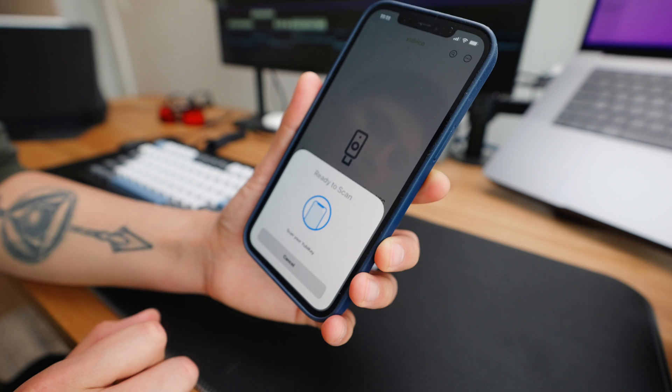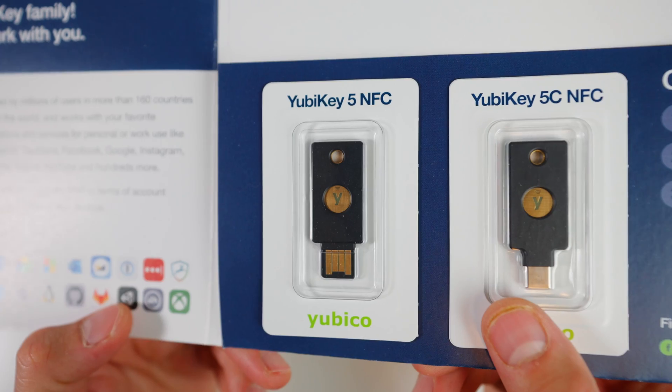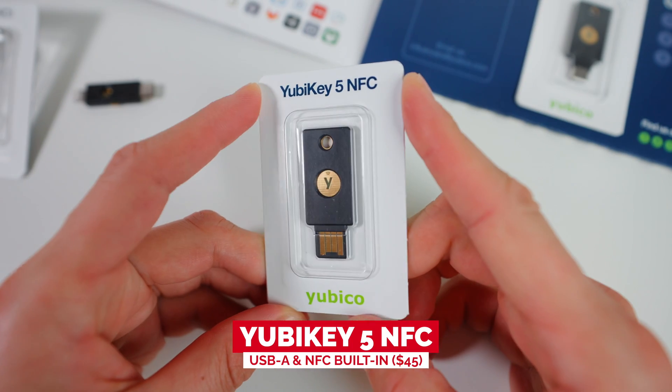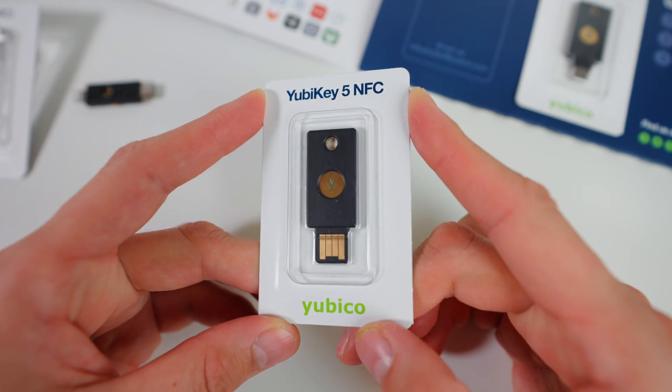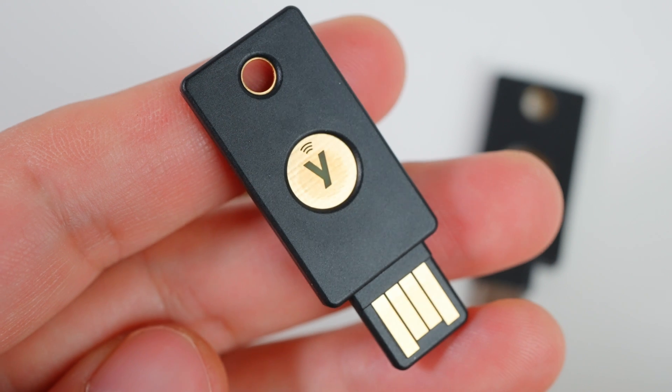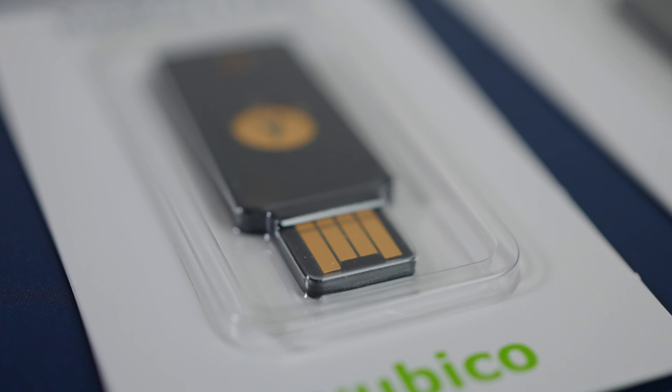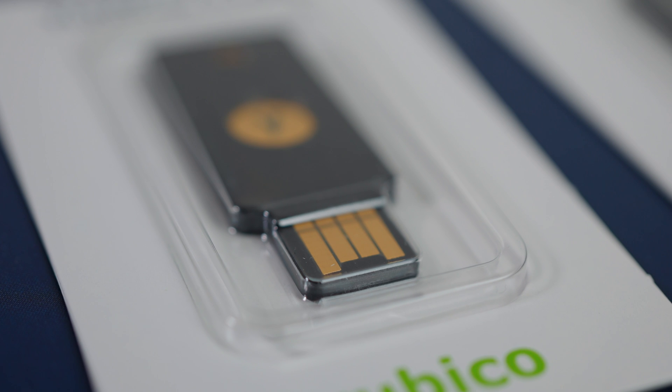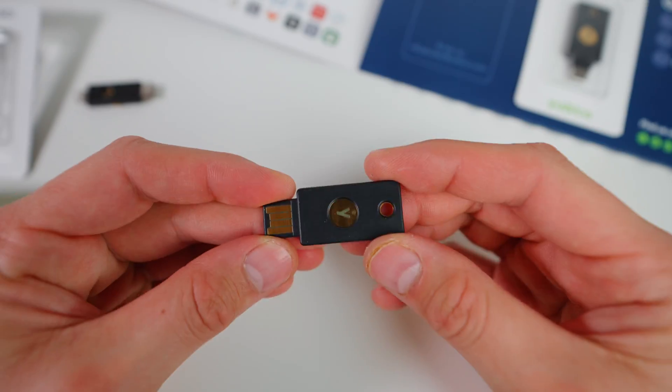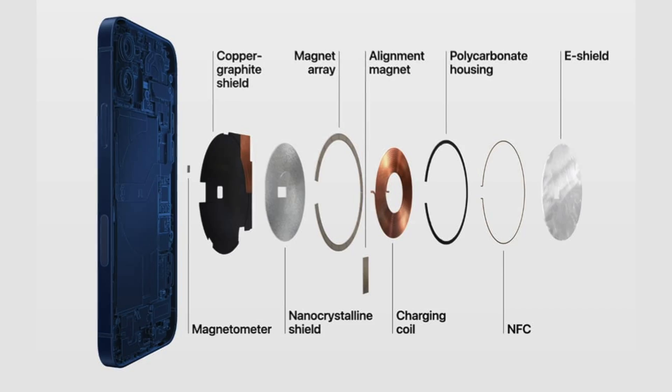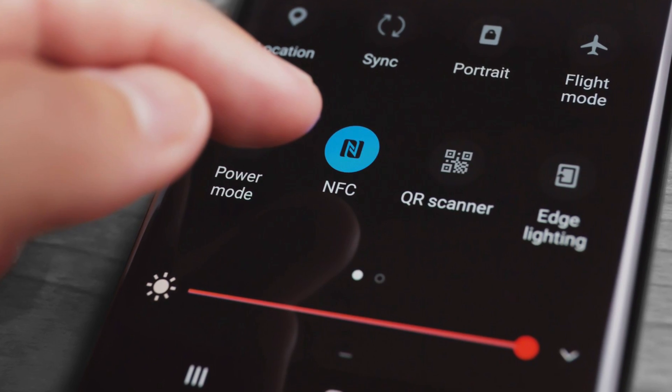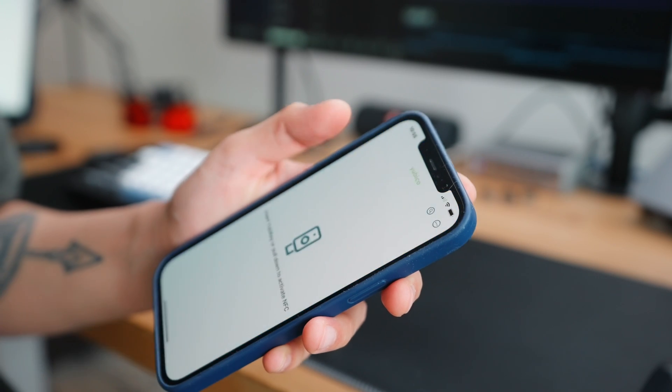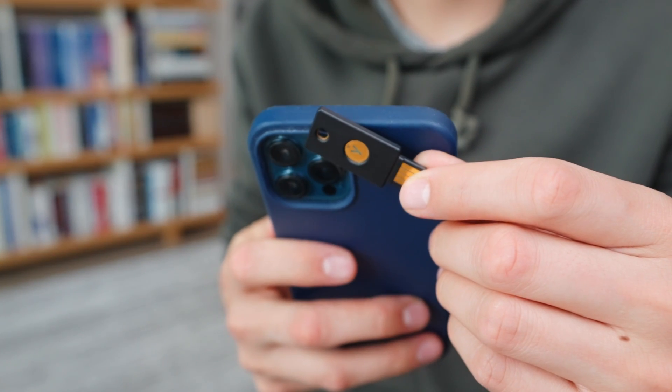This one is called YubiKey 5NFC, which is their best seller and one of the most popular YubiKeys. The retail price is $45. Look around the devices. If you have a lot of USB-A ports on your laptop or your desktop, this one is definitely highly recommended. For a mobile application, as long as your iPhone or Android supports NFC, you can tap the YubiKey on top of your phone to authenticate and log into your accounts.